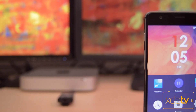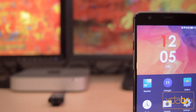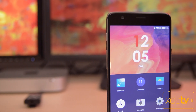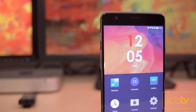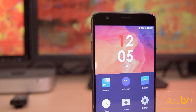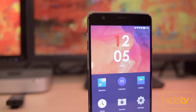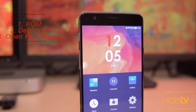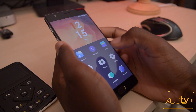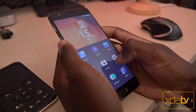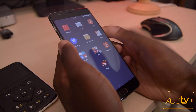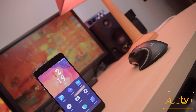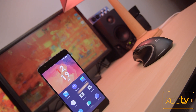One thing to note is that multiple people on the forums have been unable to get GApps working on this ROM. The way I installed it was to download all three files from the forum thread, then install them in the order of the ROM, the debloater, and then the pico GApps. Make sure to wipe the cache after you install all three zips. If you want to test this ROM out for yourself, there will be links in the description down below.